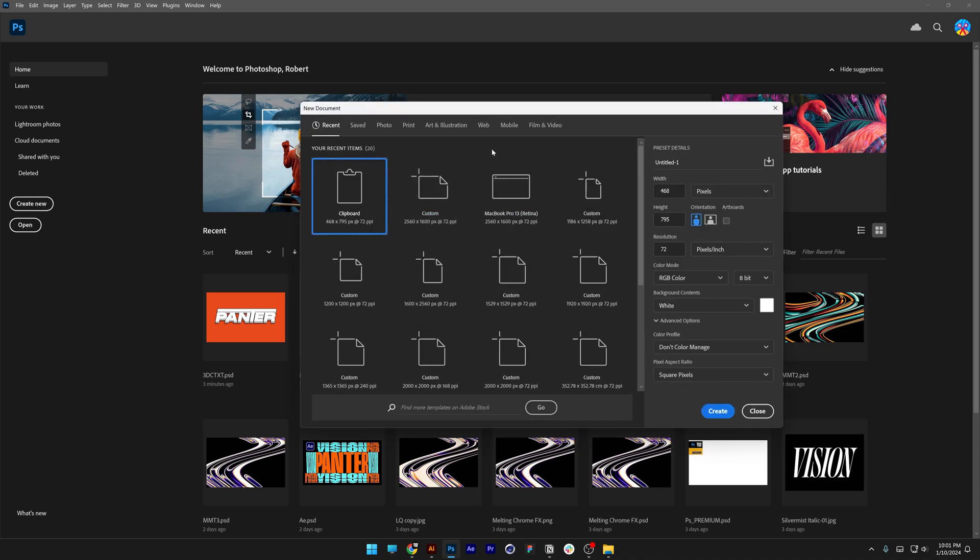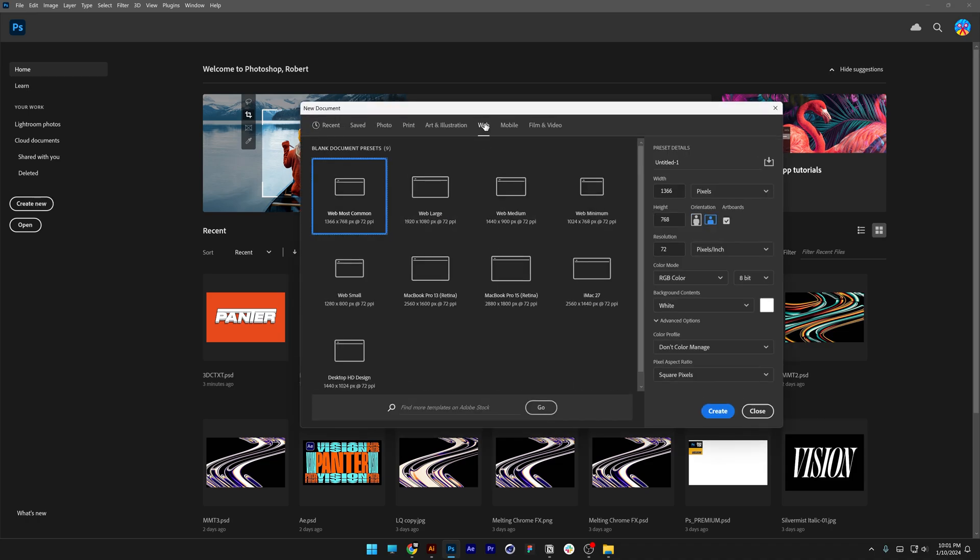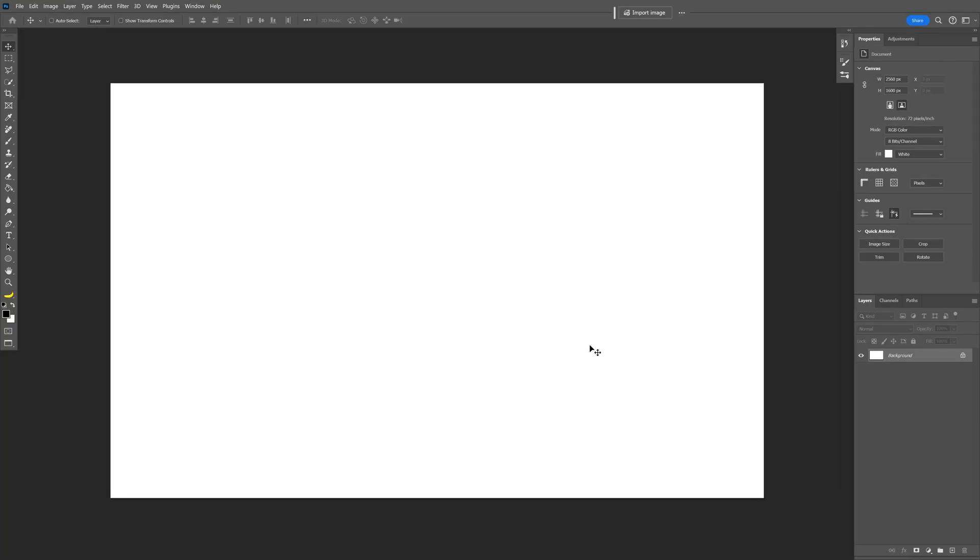Let's create a new composition. I'm going to go to web, select the larger size, and make sure to uncheck the artboard. Click on create.